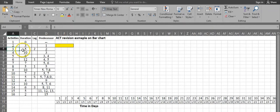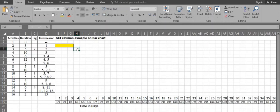Activity 3 has a duration of 5 days plus 2 days lag, and its predecessor is activity 2. So it will start on day 4 once activity 2 is over, and needs 5 days: 1, 2, 3, 4, 5.